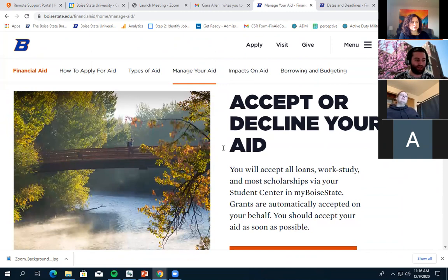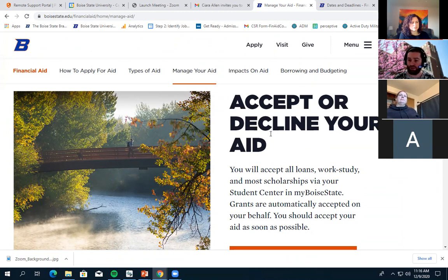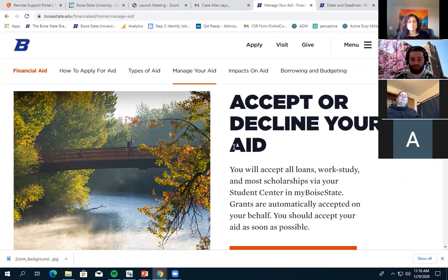Accepting or declining your aid: you don't have to accept the full amount or any of it. We never accept loans on your behalf since you have to repay them, so if you want them, you'll need to go in and accept them. Similarly, if you've been awarded a Boise State scholarship through the scholarship application, you may need to go in and accept it — sometimes there are additional steps even after being awarded aid.